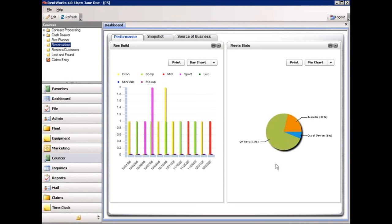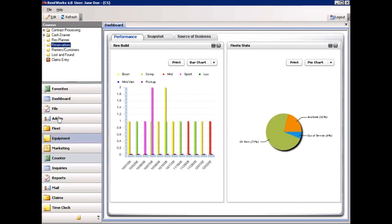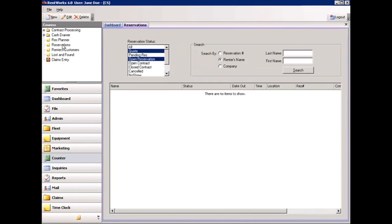This is Robert Rodriguez and we are going to be talking about creating a new reservation in version 4 software. To do so, on the left side of the screen, press the counter menu. Above that, you will see a list of options from which you will select reservations. Upon selecting that option, a screen comes up that allows you to view all reservations that exist in the system, or to create a new reservation by clicking the new button at the top left.